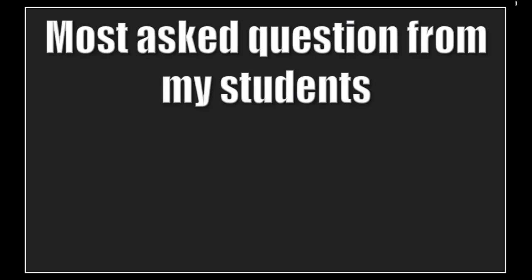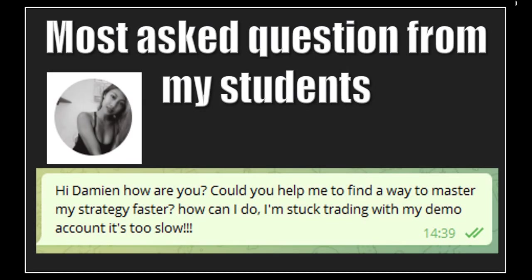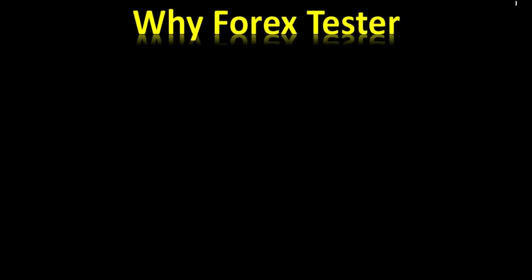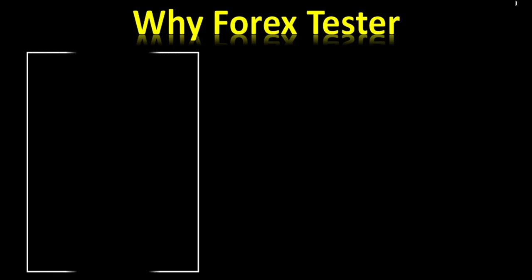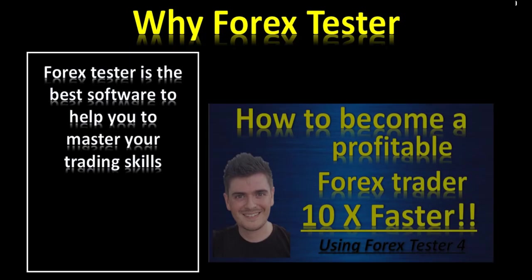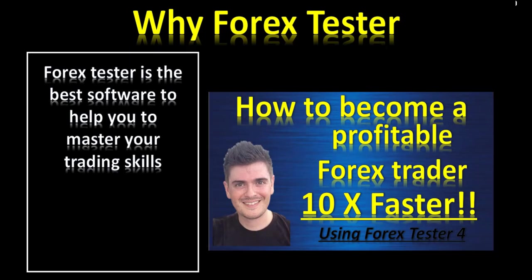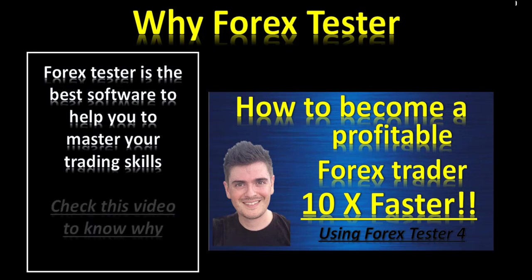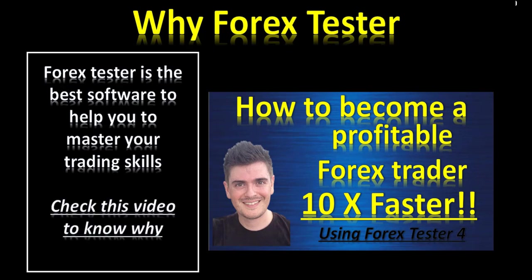Most of the time, I receive questions from my students, how can I become a profitable trader faster? And the answer is with a platform like Forex Tester. Forex Tester is the best software to help you master your trading skills. Check this previous video to know why. The link is at the end.